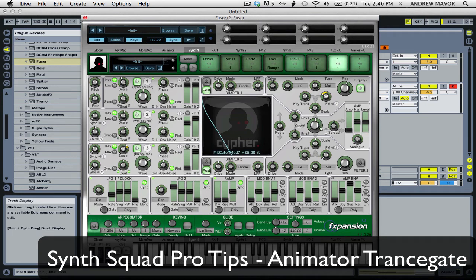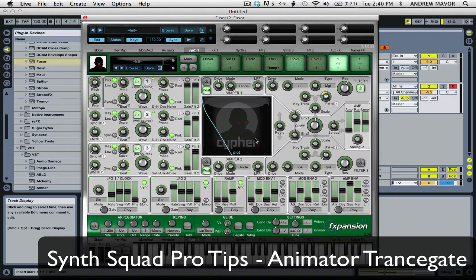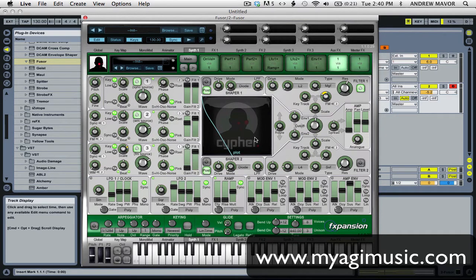Hey, so in this quick tip, I'm going to show you how to create a transgate style effect using Animator, which is one of the components built into Fuser.